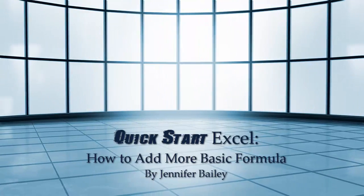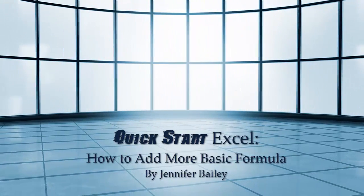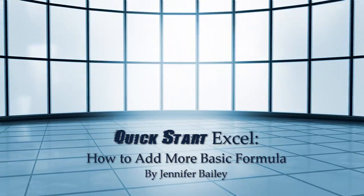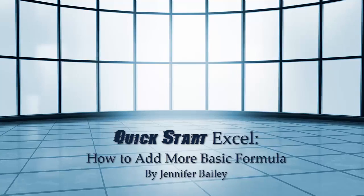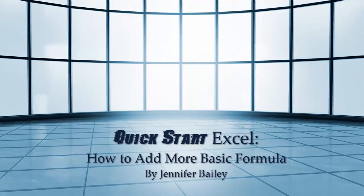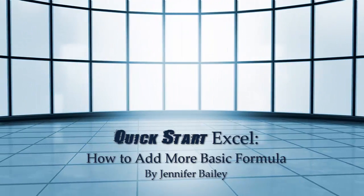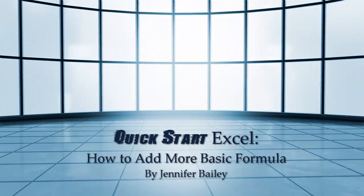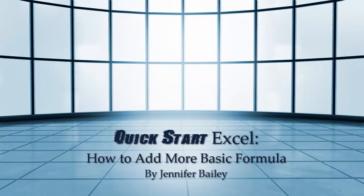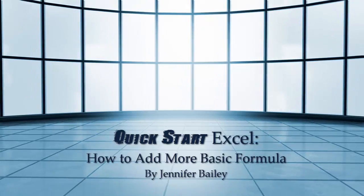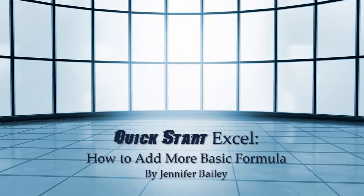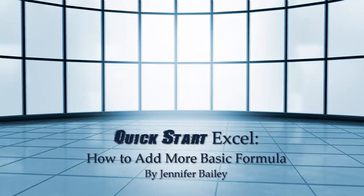Hello, this is Jennifer Bailey. In this lecture I'm going to show you how to use some more basic formulas. We'll use multiplication, subtraction, and the use of brackets, and we'll look at the difference between adding a cell reference and a number into a formula.